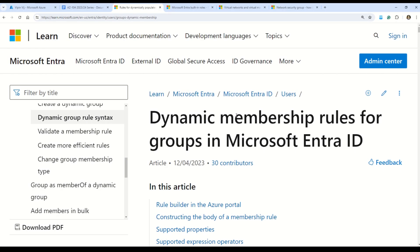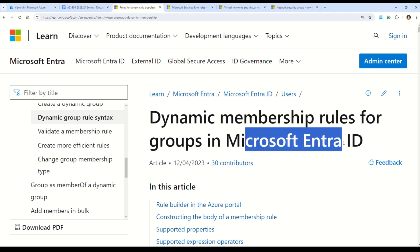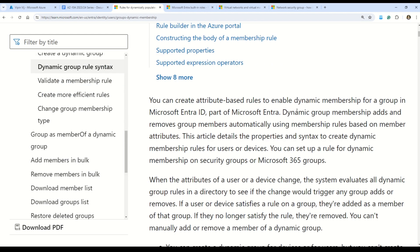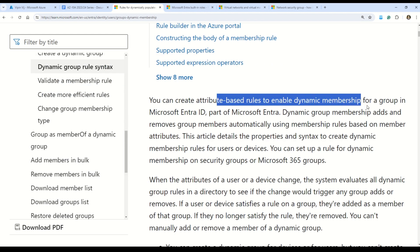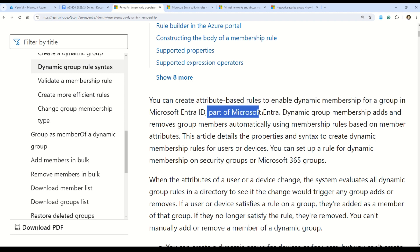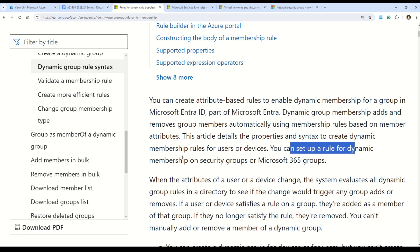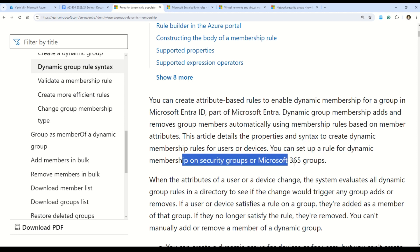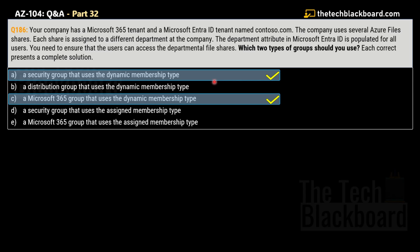Let me show you the documentation on this. It says dynamic membership rules for groups in Microsoft Entra ID. You can see that we create attribute-based rules to enable dynamic membership for a group in Microsoft Entra ID. You can set up a rule for dynamic membership on security groups or Microsoft 365 groups — and those are the exact options we picked. Microsoft documentation validates our answers.